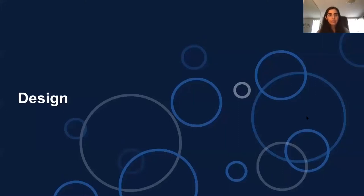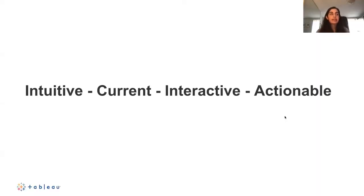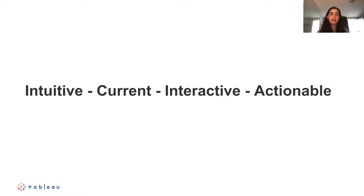When designing visual analytics and dashboards, we want to make them intuitive, with current data, interactive, and actionable. Within the first couple of seconds, someone looking at a visualization should know what questions it's answering. The data should be up to date or show how often it's refreshed. We want users to take a guided analytics approach and dive into data interactively. Ultimately, the point of a dashboard is to change our user's mind, have them take an action, and help them make a data-driven decision.